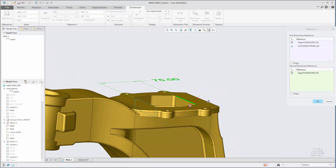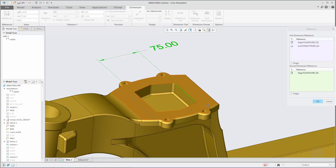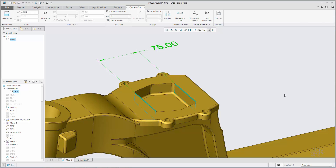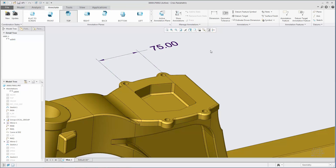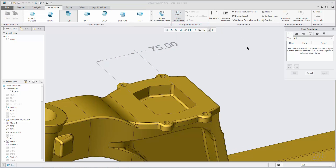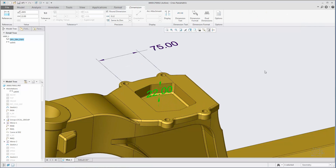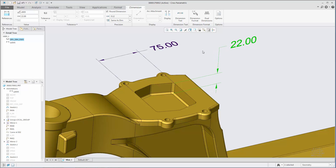For example, if a dimension is created referencing model edges, you can add the adjacent surfaces as semantic references. The References dialog box is also available for shown or deriving dimensions. You can now assign semantic references to shown or deriving dimensions.